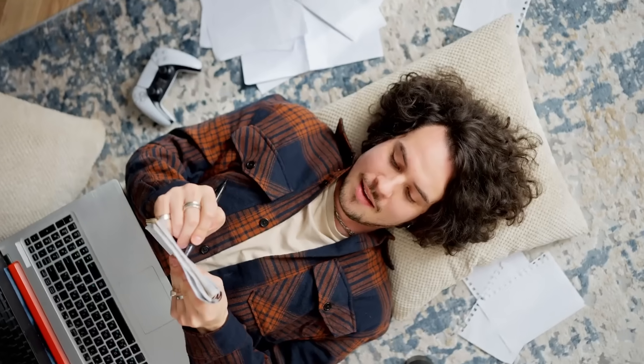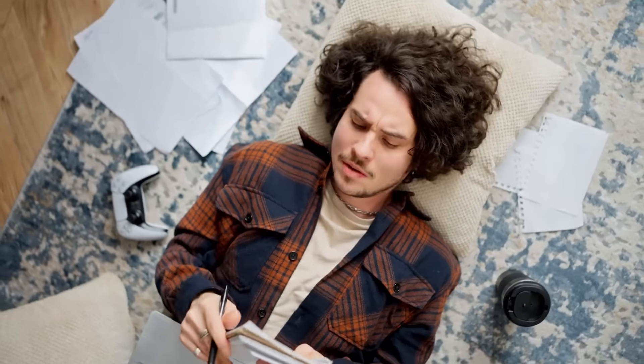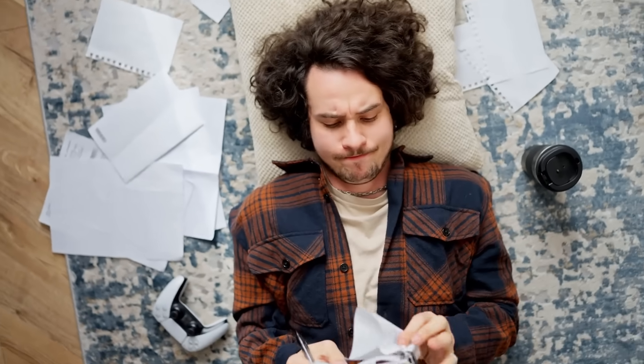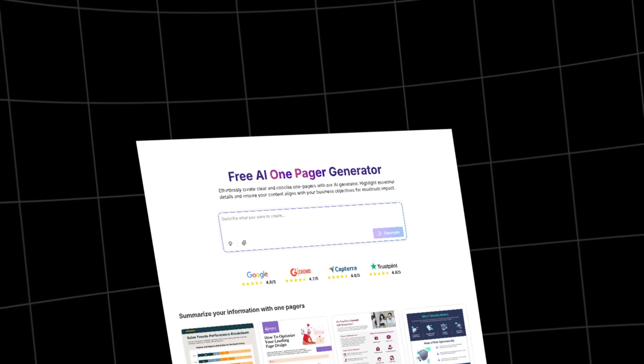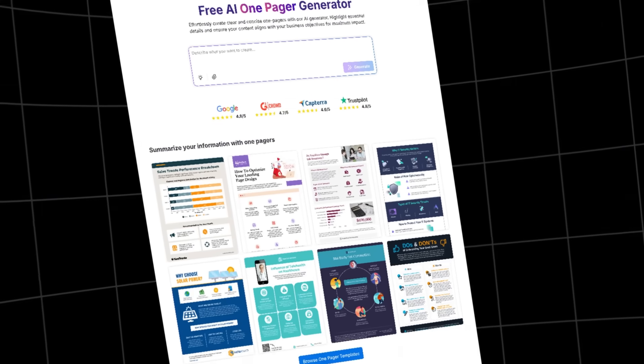Messy notes don't inspire action. Every launch starts with a dock full of bullet points, scattered ideas, and reminders. But before your team can run with it, it needs structure. That's where Venngage's AI one-page generator comes in.